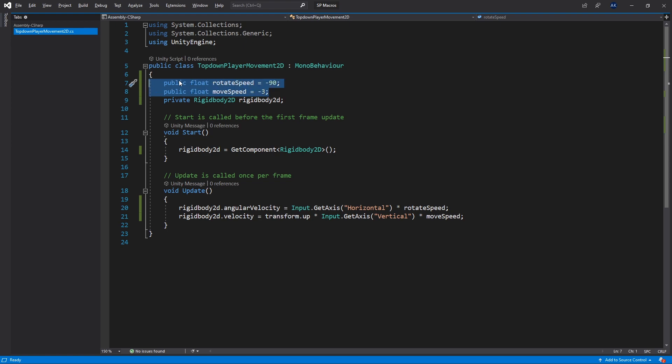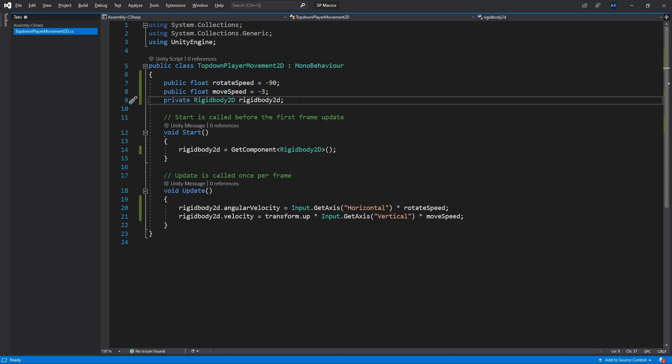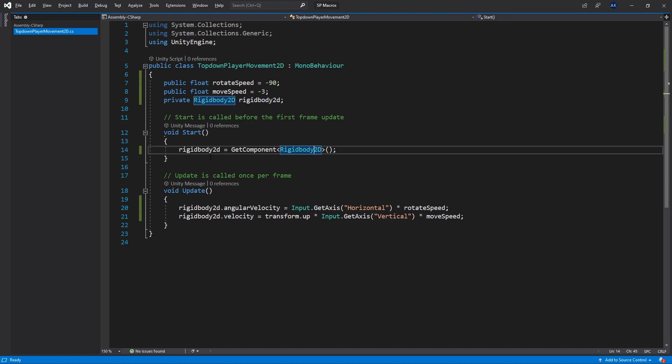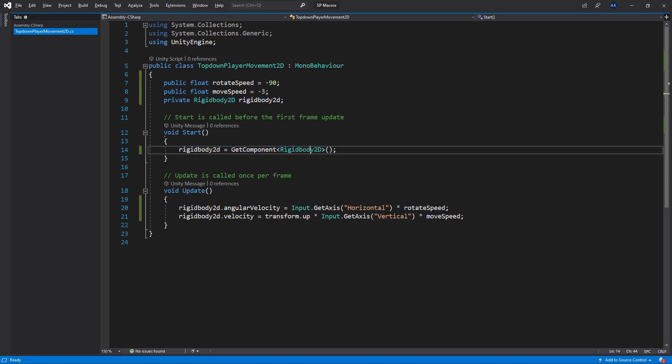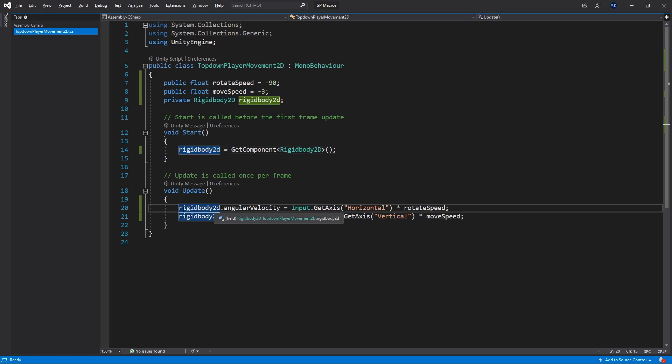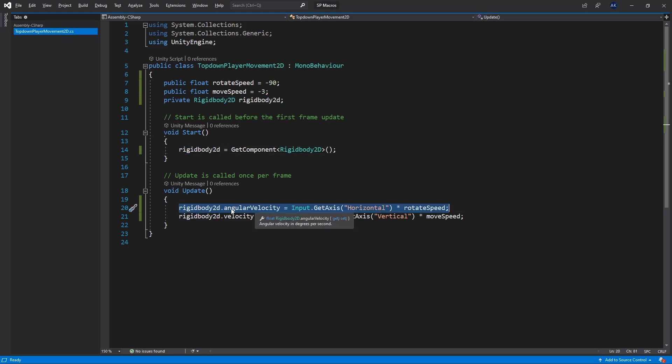And here's the script for that. So at the very top I have rotate speed and move speed. Both of them are floats. And then I have a private variable for the rigid body. In the start method I get the component rigid body 2D.